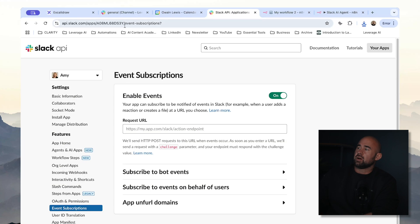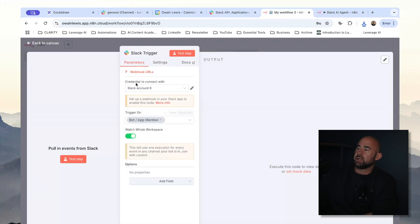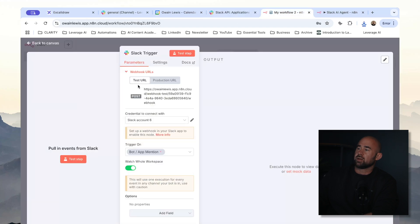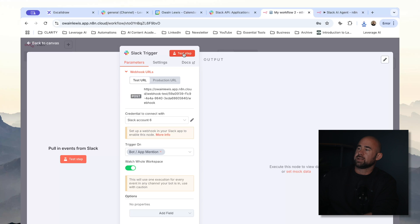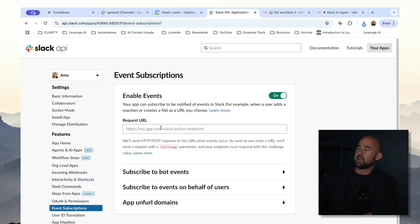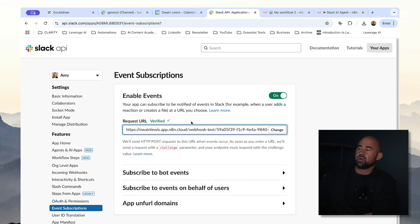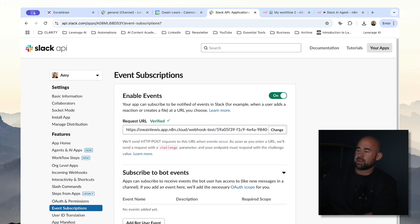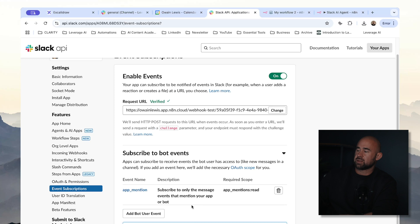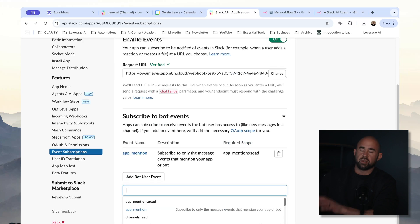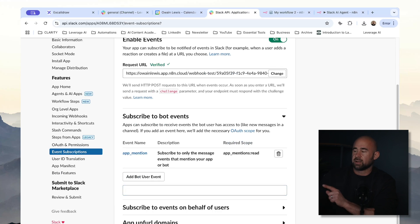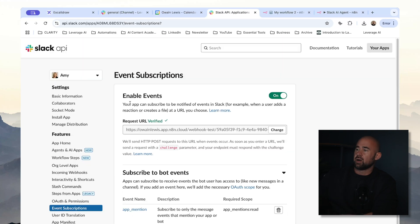So what we need to do next is configure our event subscriptions. Within our Slack trigger, we need to get the webhook URL. We're going to click on the test URL and click test step so that we're listening, and then paste the URL into the Slack app. If you're not listening on the webhook, you're going to need to retry the request. We also need to subscribe to bot events — I'm going to subscribe to app mention events. It's really important to click save changes or it won't register. So now we have our event subscription and our credentials — everything should be ready to go.